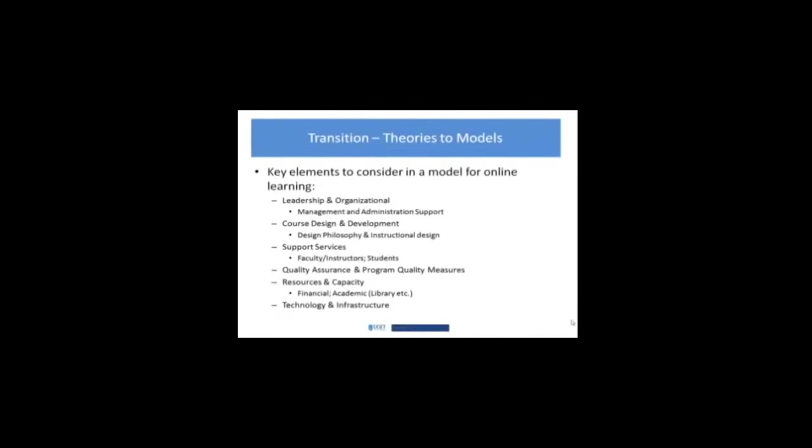For example, the other two videos this week are around the blended learning distinction, the synchronous, asynchronous, and they're ones you've already watched. Some of the articles for this week are ones you've already read.